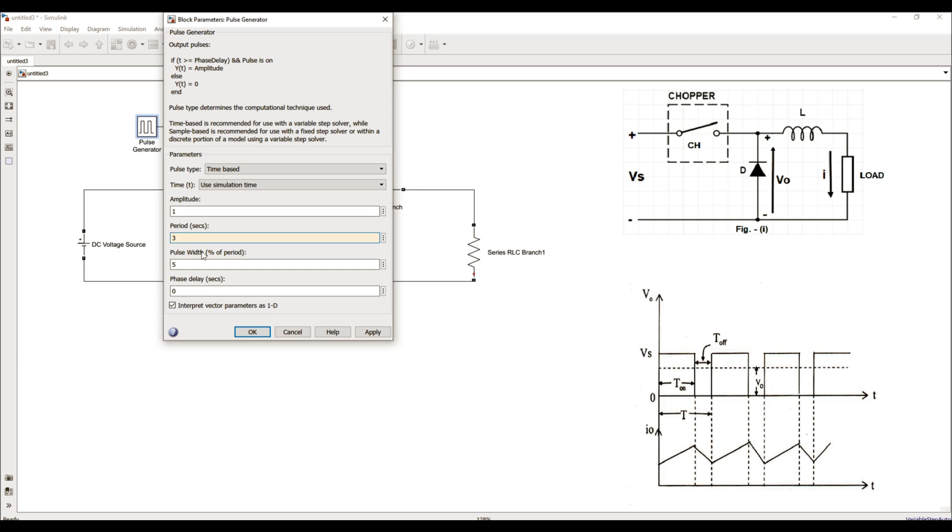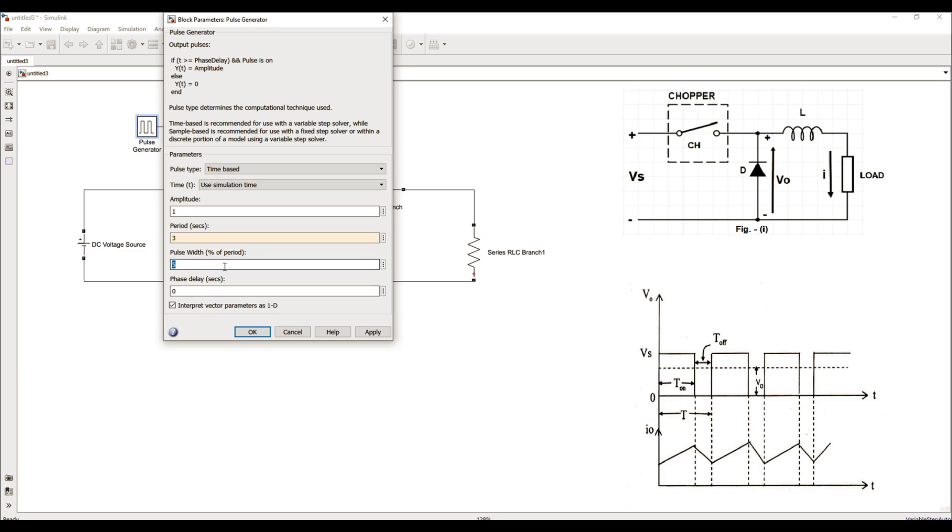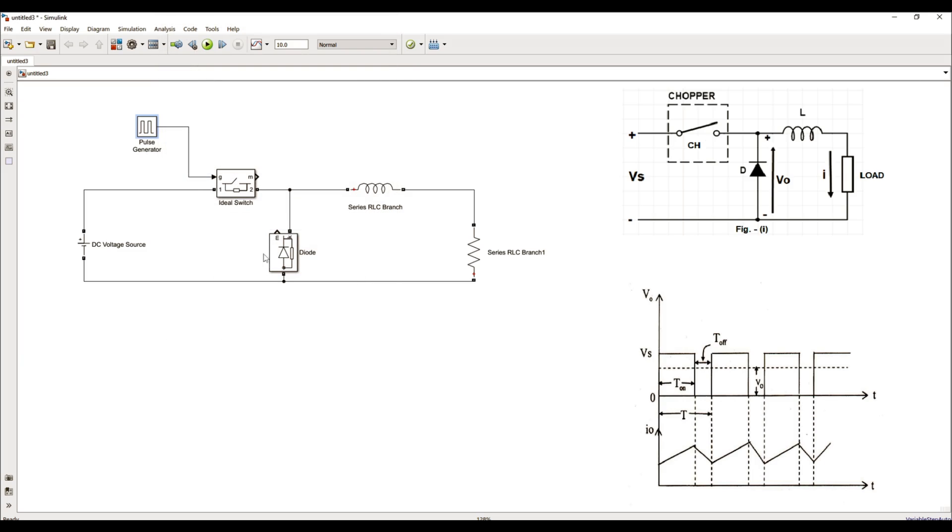The pulse repeats after every 3 seconds. And as far as the pulse width is concerned, I can see that the chopper remains turned on for almost 70% of the time, so I can change it to 70%. This means that the chopper will be active for 70% of the duration of a single pulse.